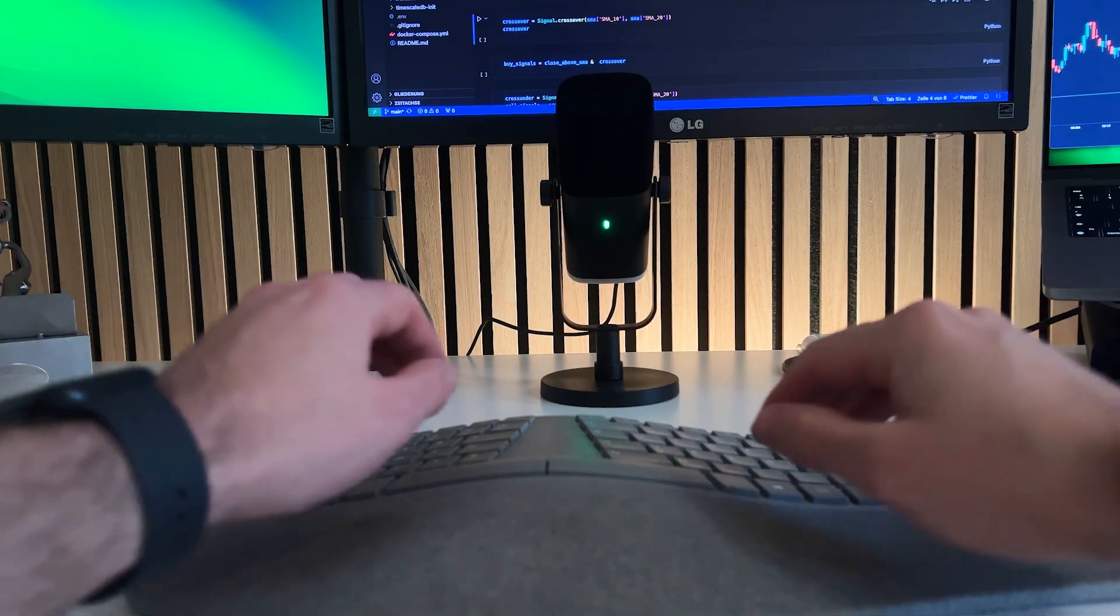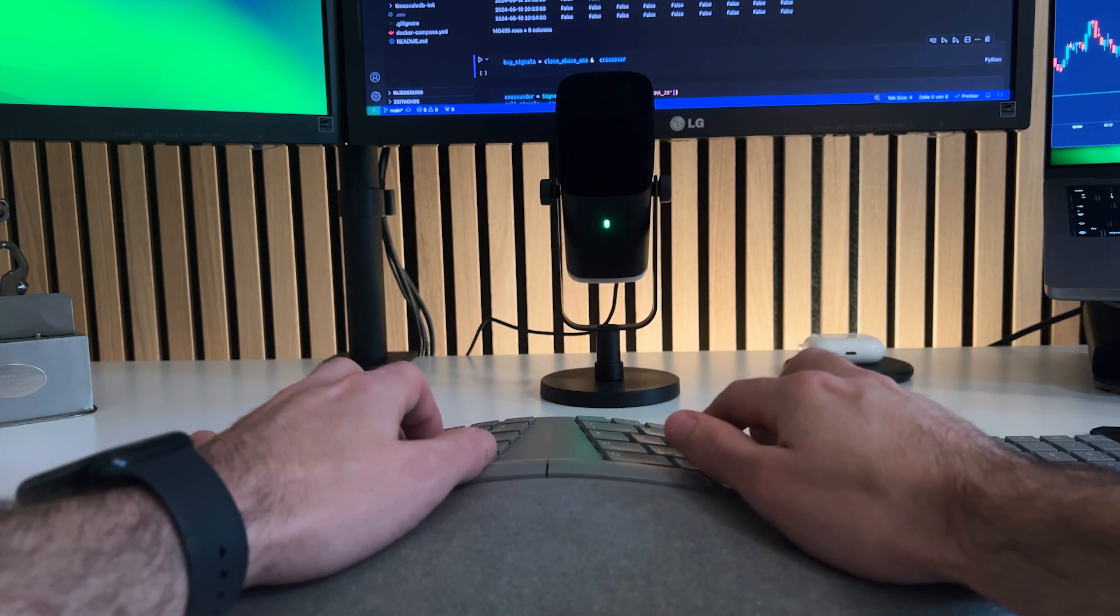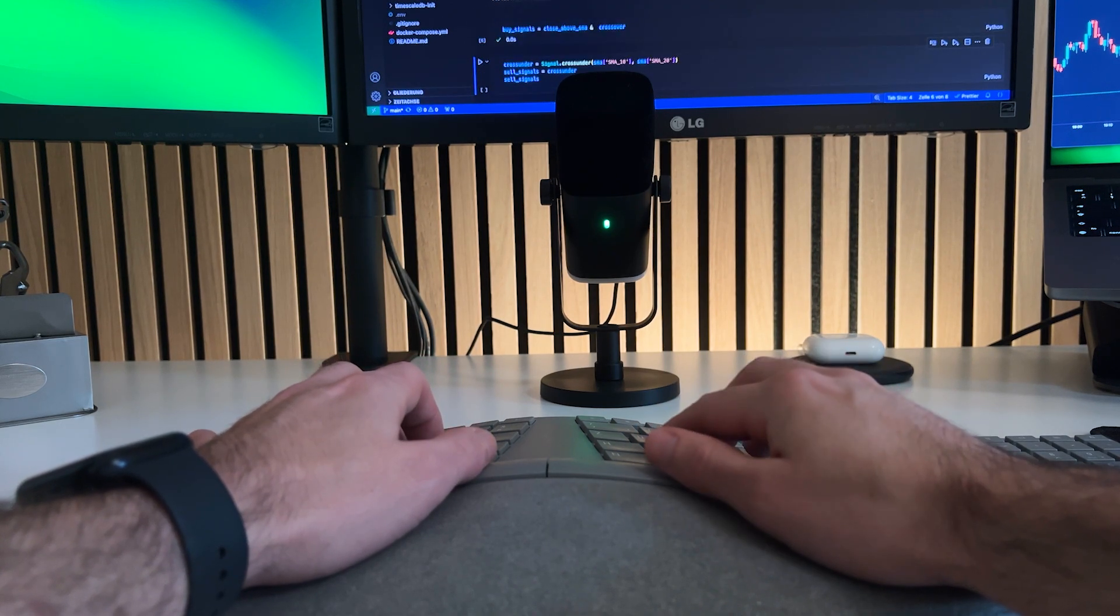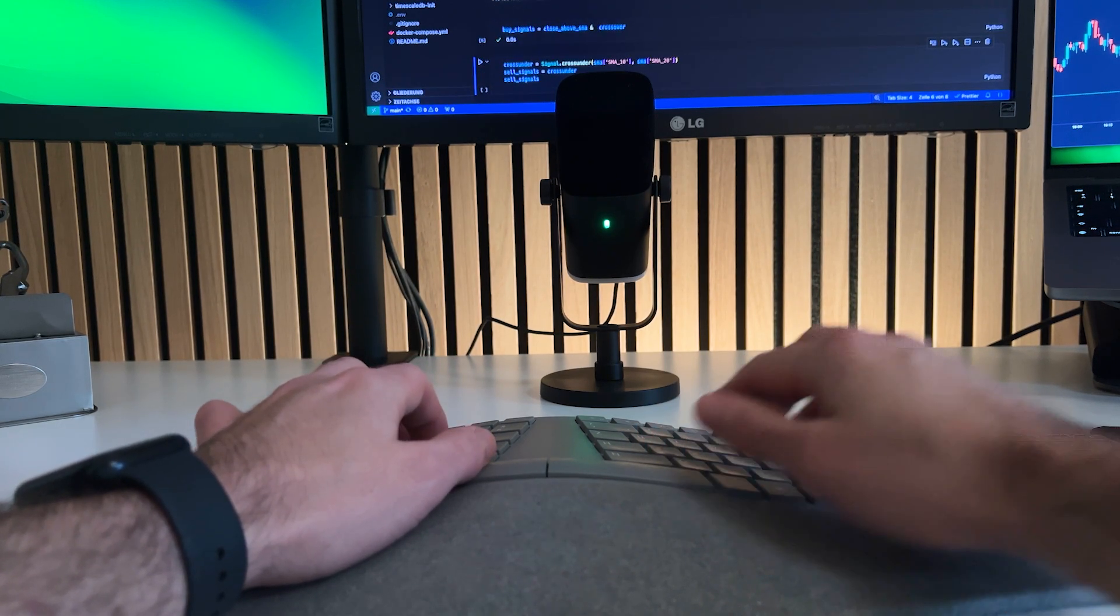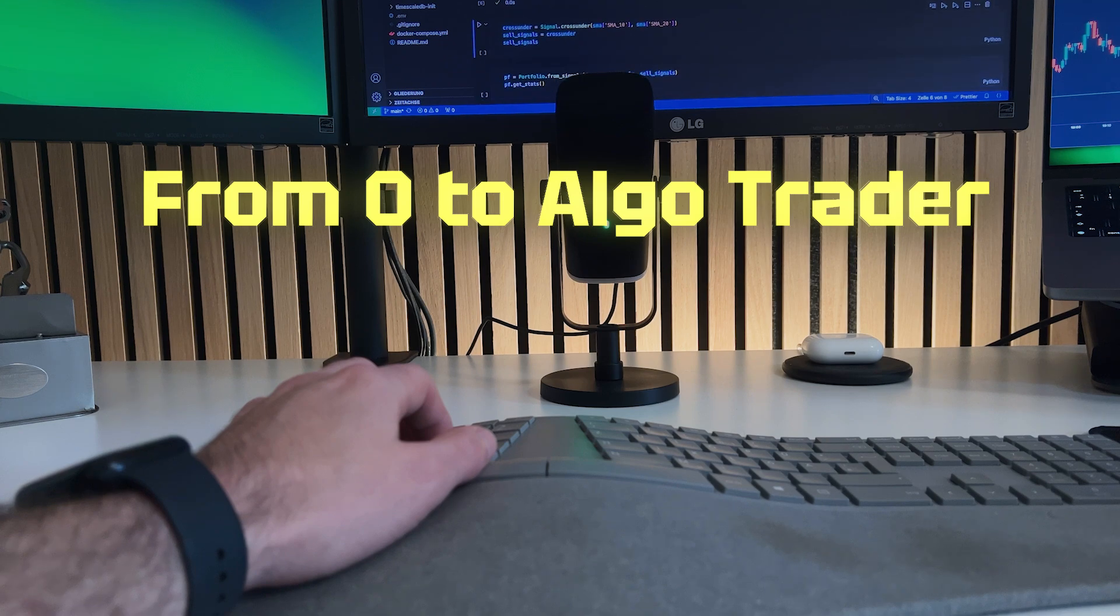How I overcame this problem and still achieved a great performance is what I will show you in this episode of my series, From Zero to Algotrader.